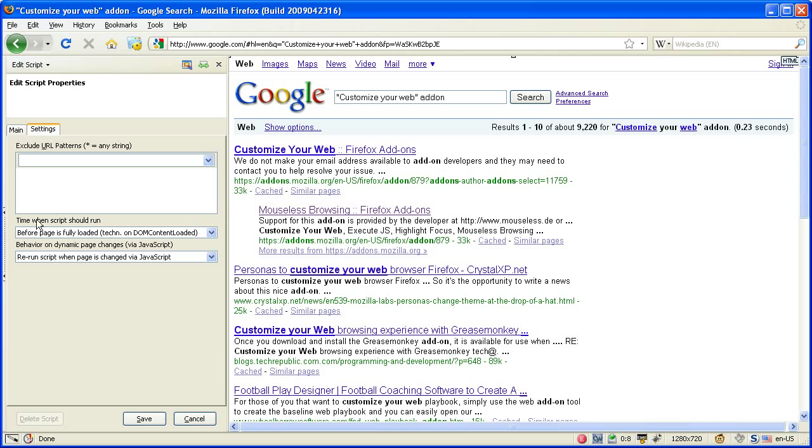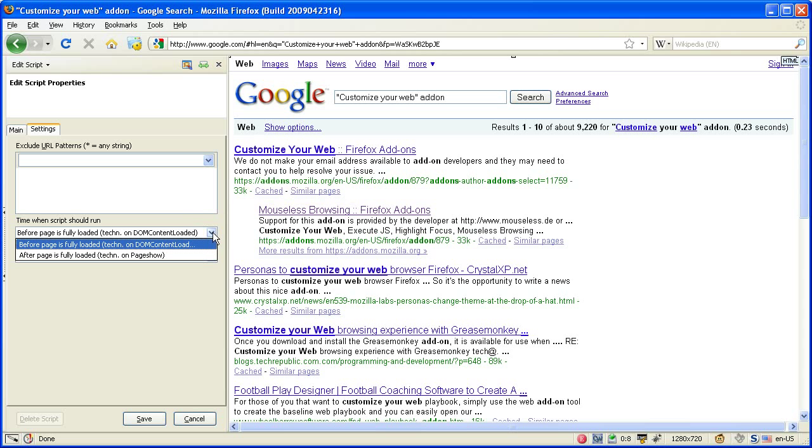At the end there are two parameters left. The first defines when the script should be executed. There are two possibilities: one, and that's the default, is that the script will be executed before the page is fully loaded.